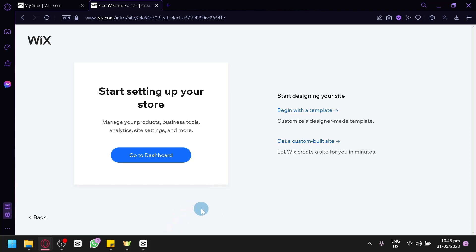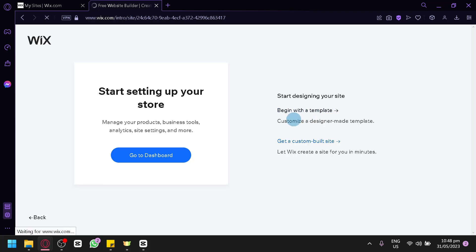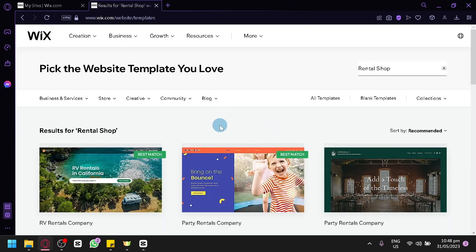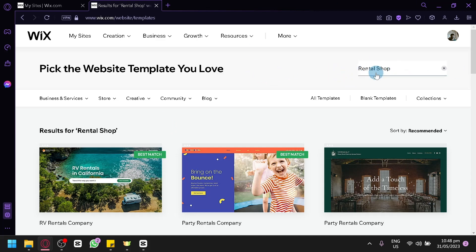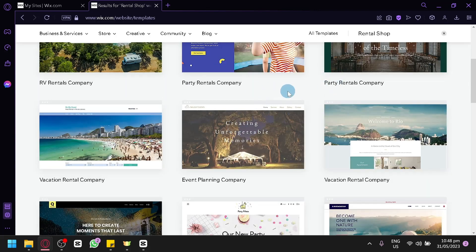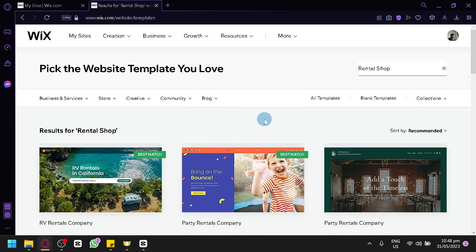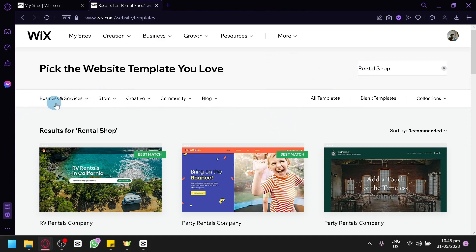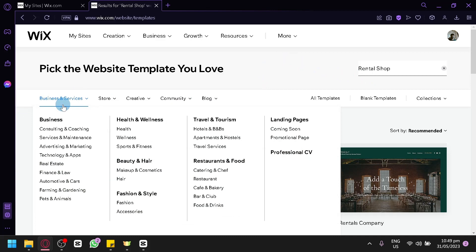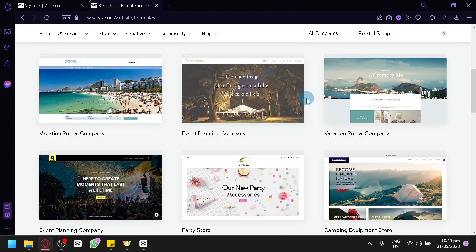Now you can go back to your dashboard, or you can start designing by clicking on Begin with a Template. You can also let Wix create your design by clicking Get a Custom Built Site, but we're going to build our own website by clicking Begin with a Template. You will then be redirected to a page that automatically shows different templates for the rental shop we entered earlier.